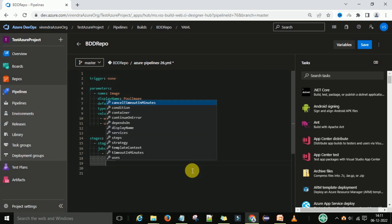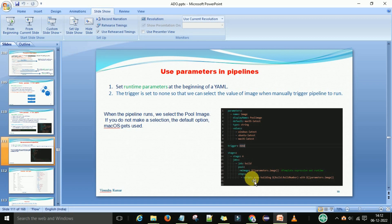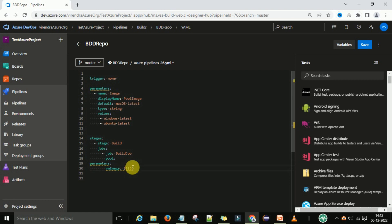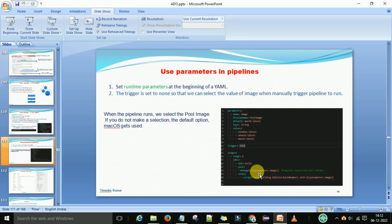Pool choices are there. Under the pool, we have the vm image colon. We have the vm image — pool under that vm image. Now we want to provide the template expressions for that. You need to provide the dollar sign and the curly braces — double curly braces — and then you can pass the parameters. The parameter name is image. This is what we have done — the vm image is now set.